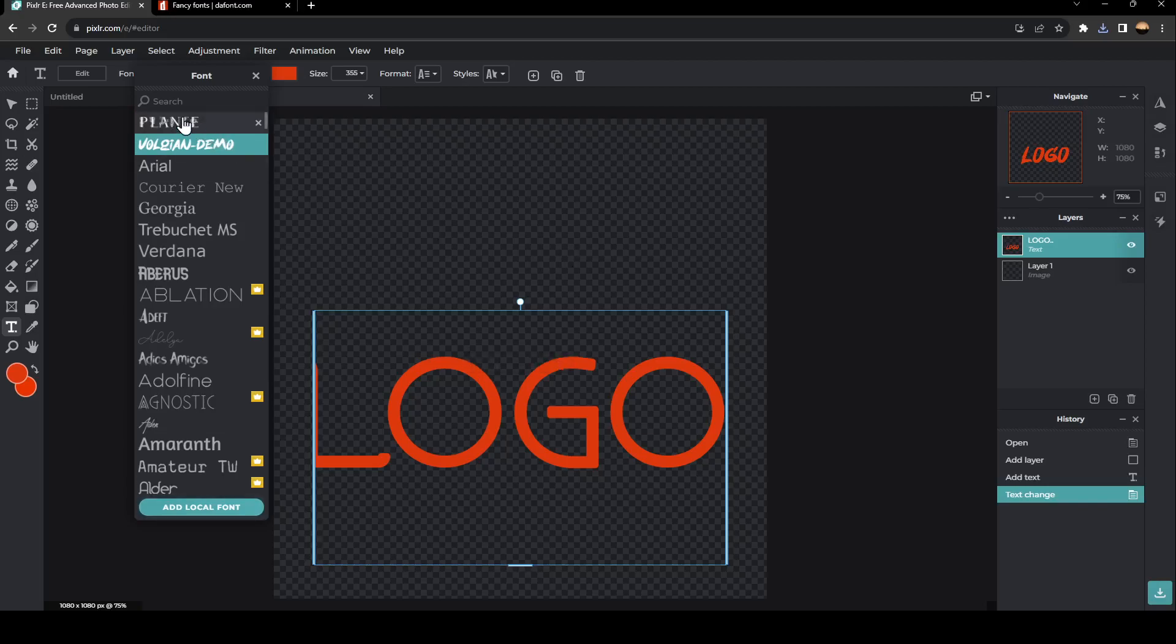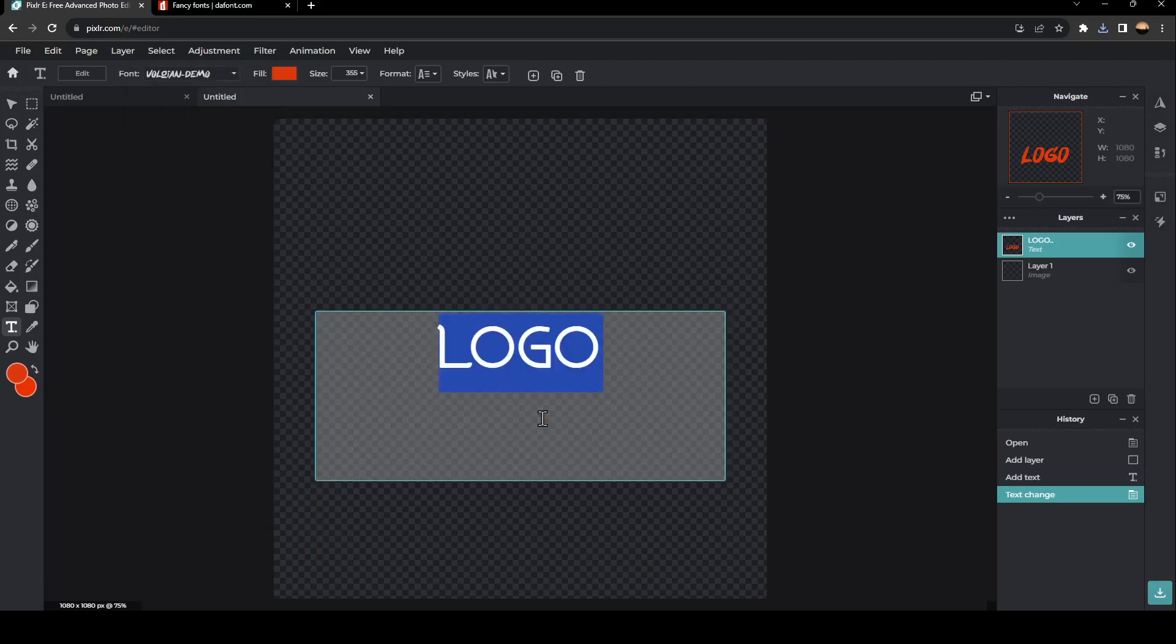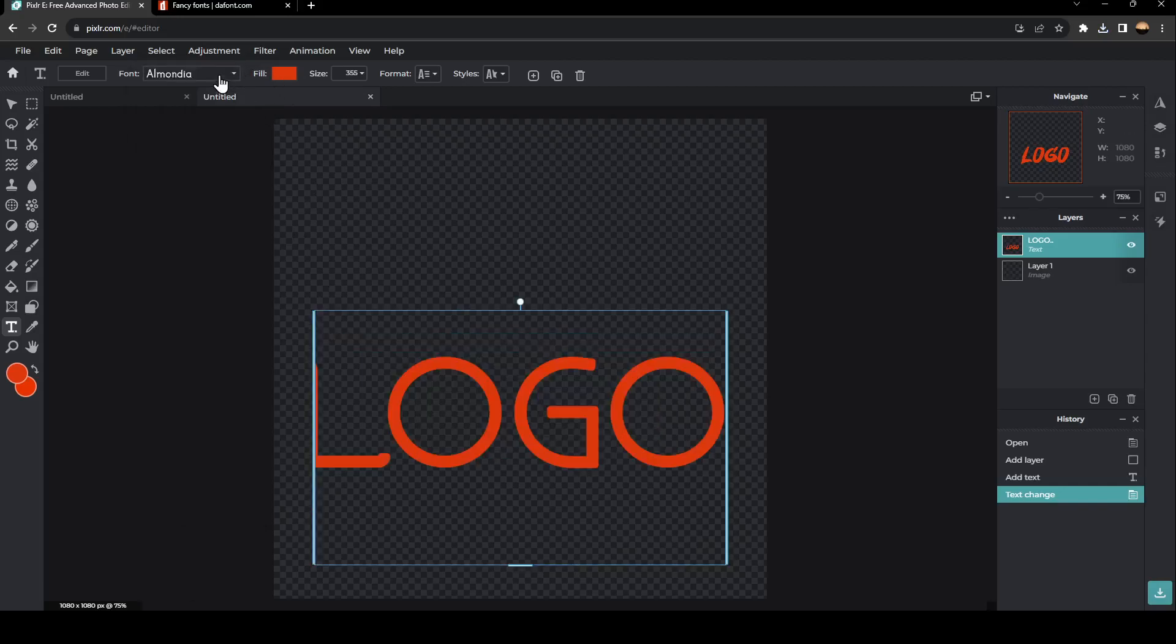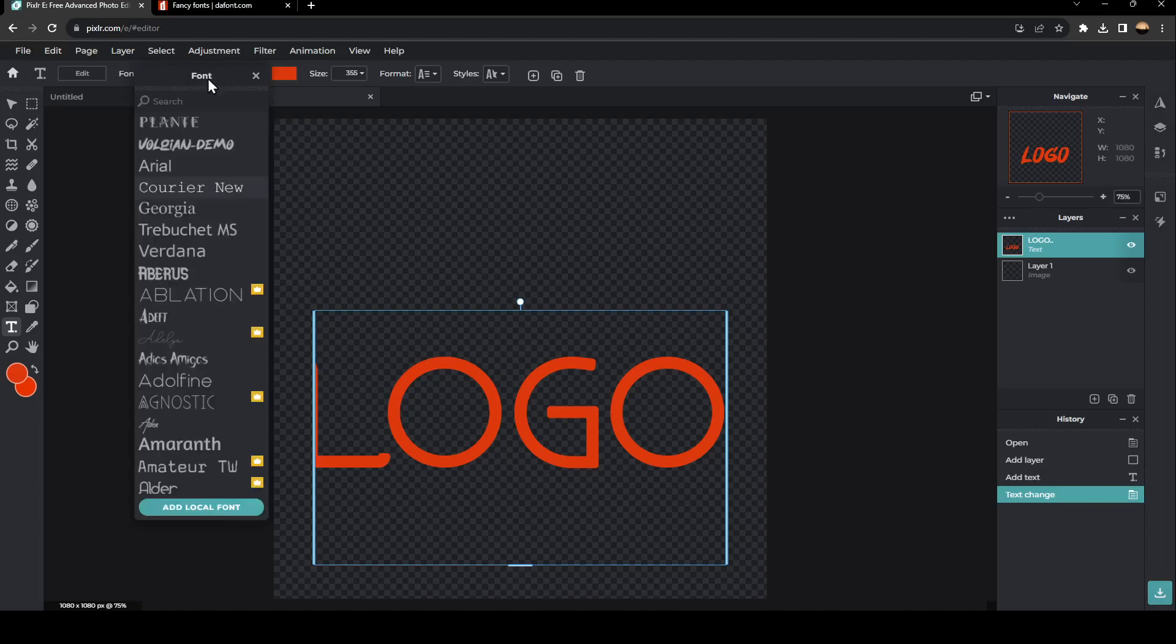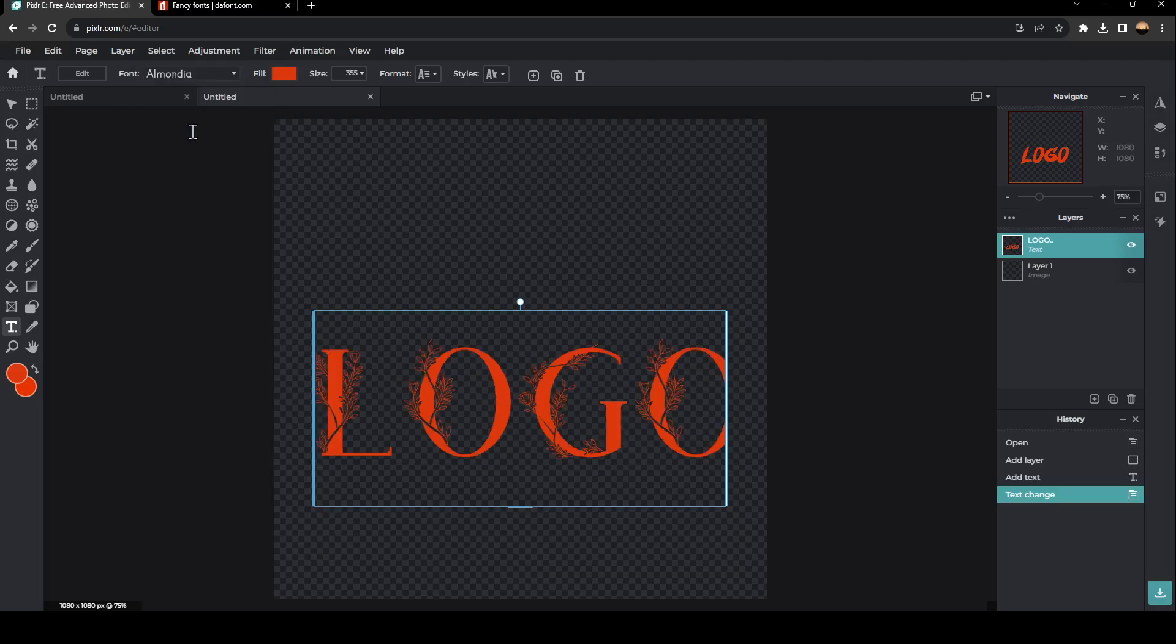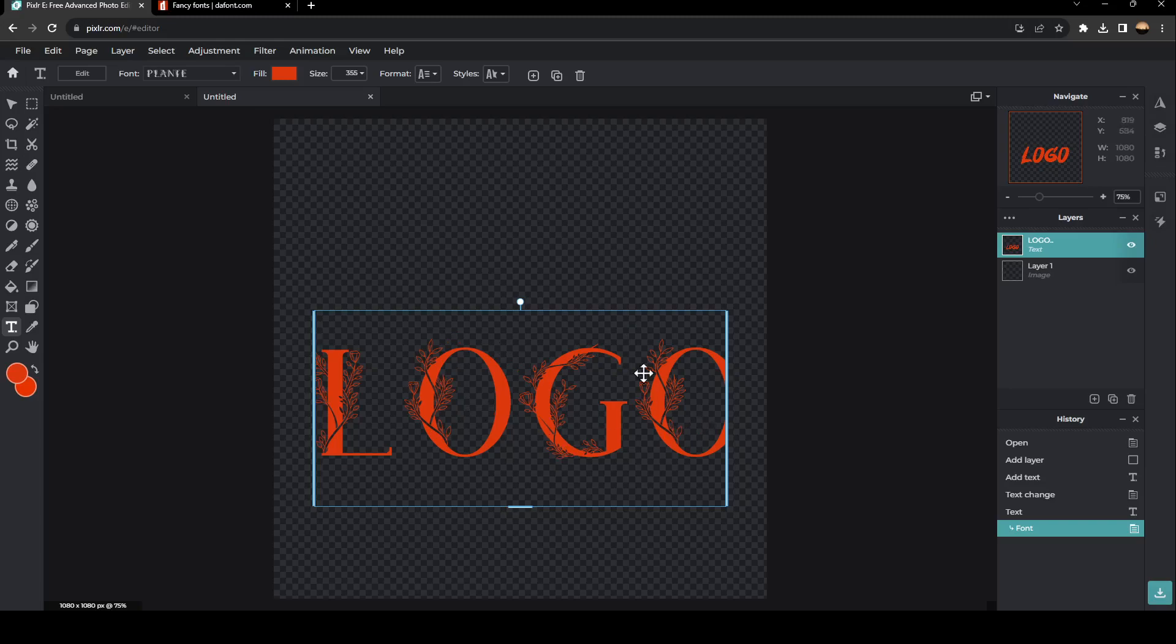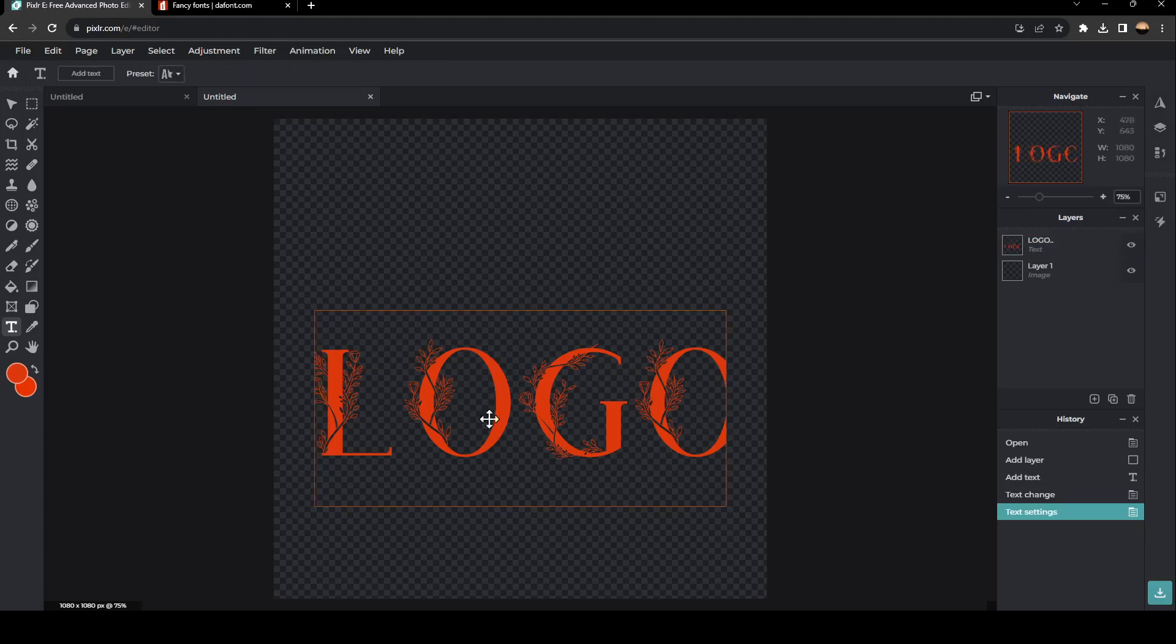As you can see, now it's added right here. Select all of the text and go to the font that you want to use. Now I'm using this font.